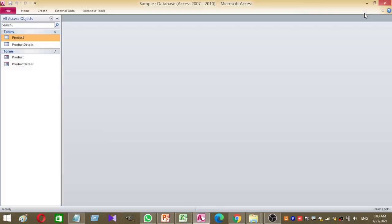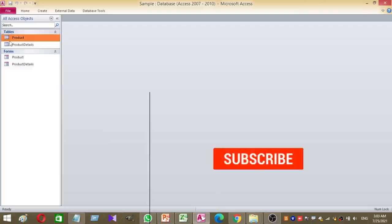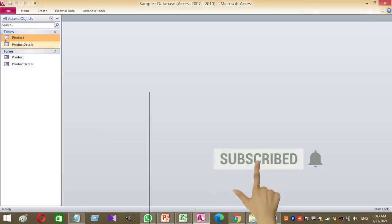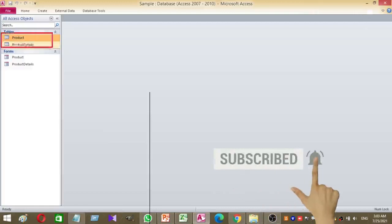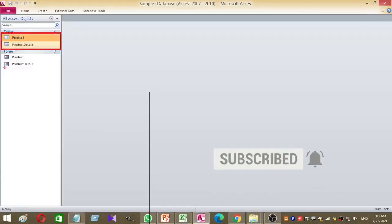Welcome to Rover YouTube channel. Today we are going to learn how to use hyperlink from one form to another form to a specific record. To explain this, I have created two tables and two forms.